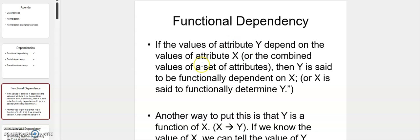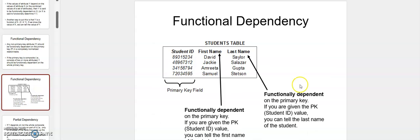Let's narrow this down to just one entity with multiple attributes. If there are multiple attributes in an entity where one attribute is totally dependent on another attribute, we call that functionally dependent. Let me pull up an example.